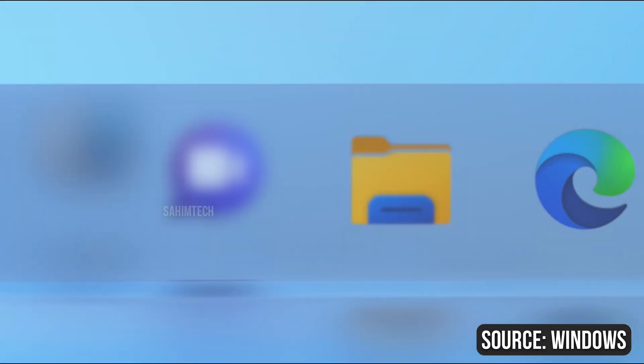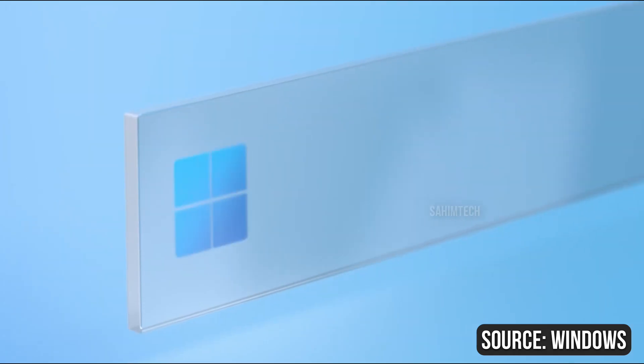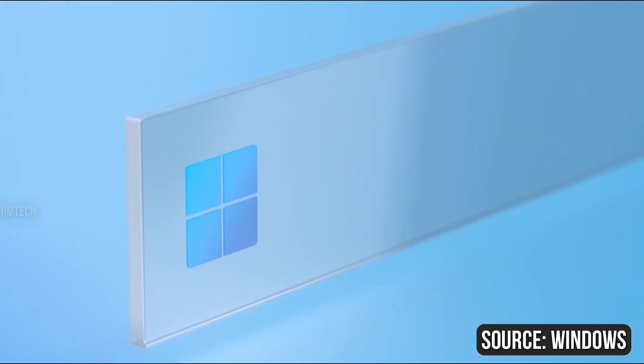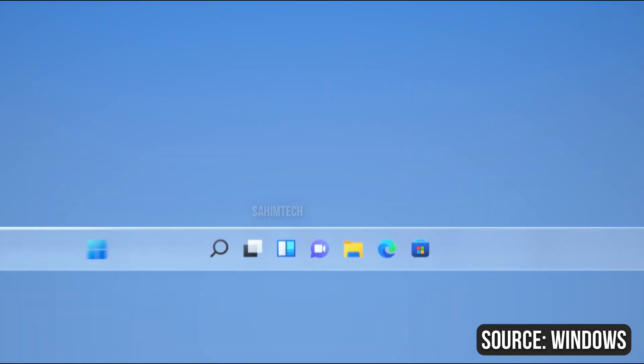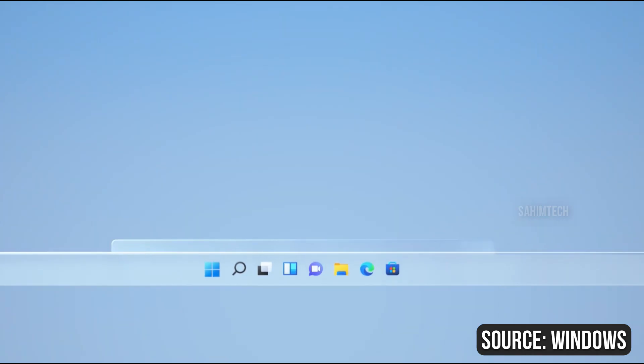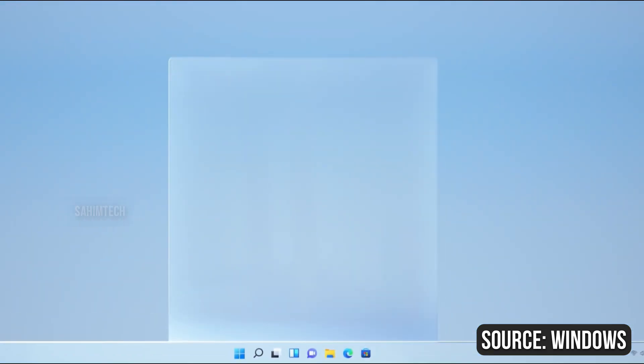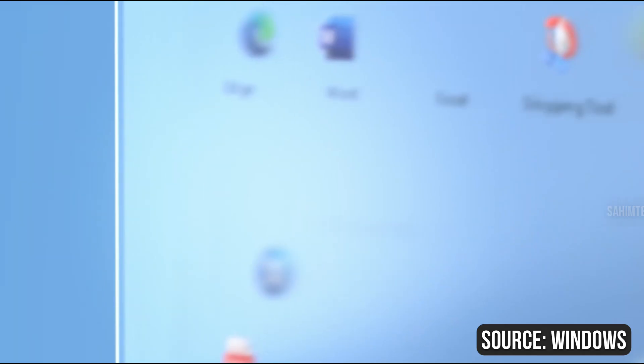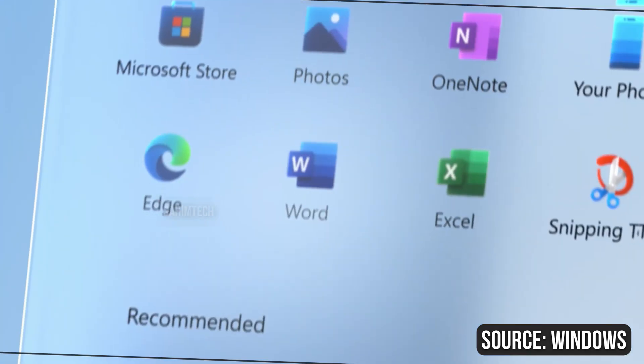The biggest change I think is the taskbar button located in the middle by default, which is pretty cool looking but will take time for people to get used to it, as we are all used to the start menu being in the left side.